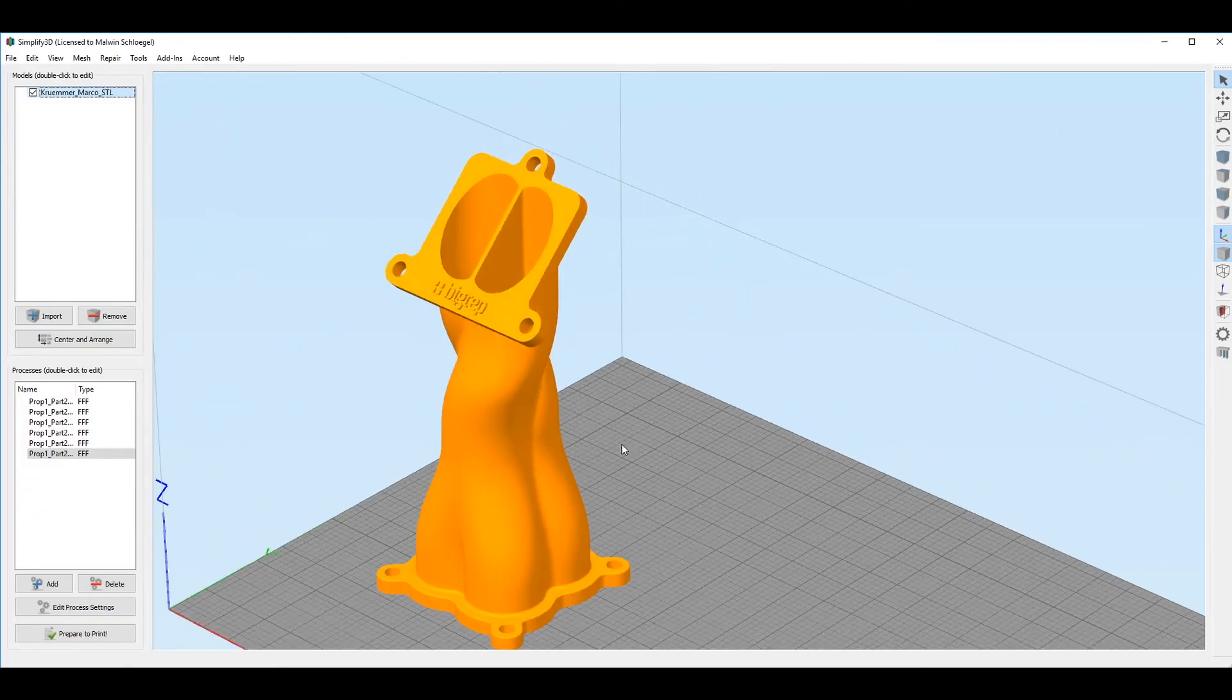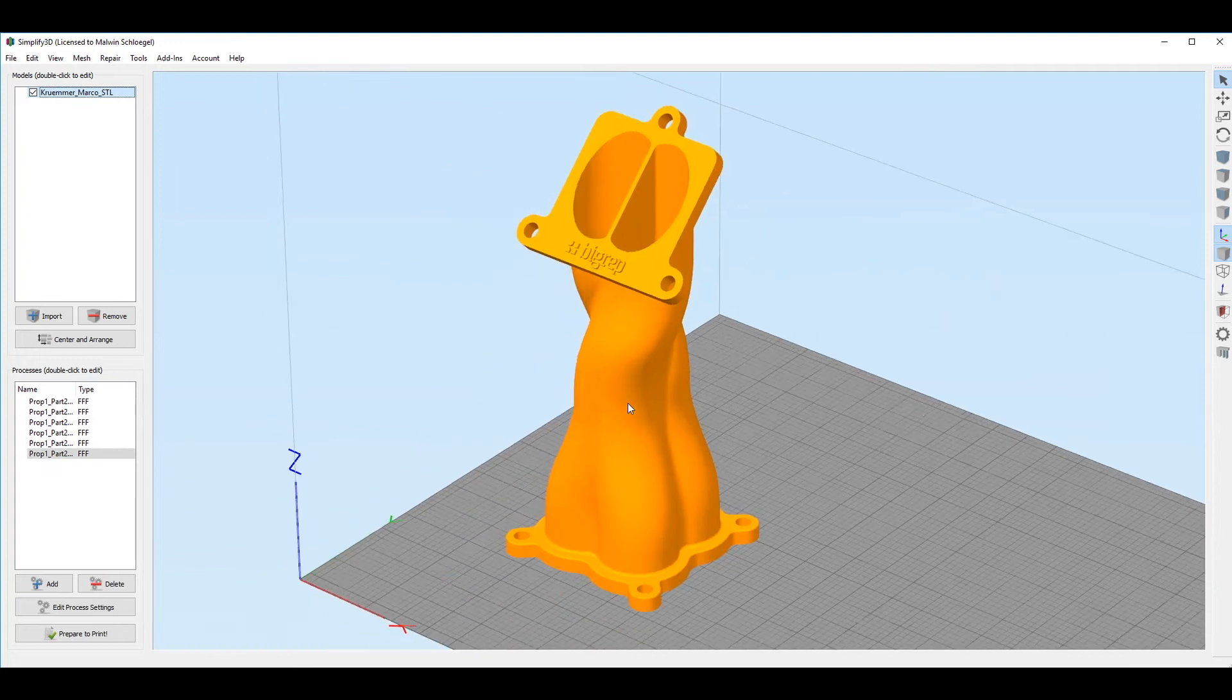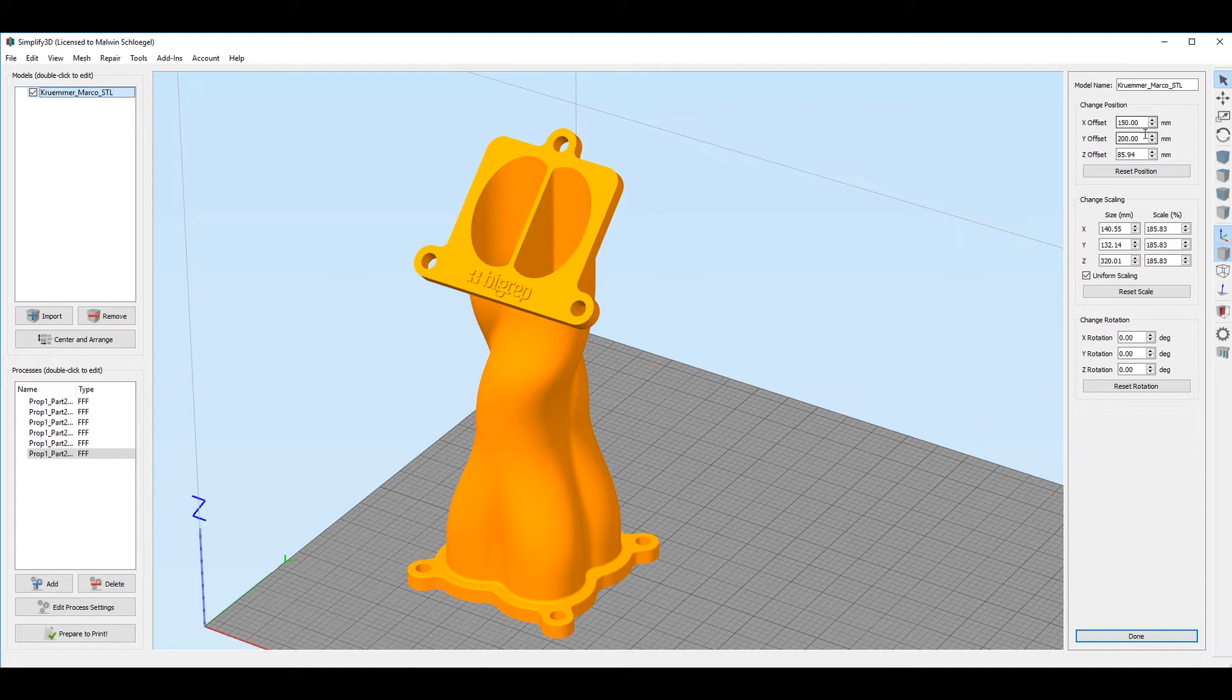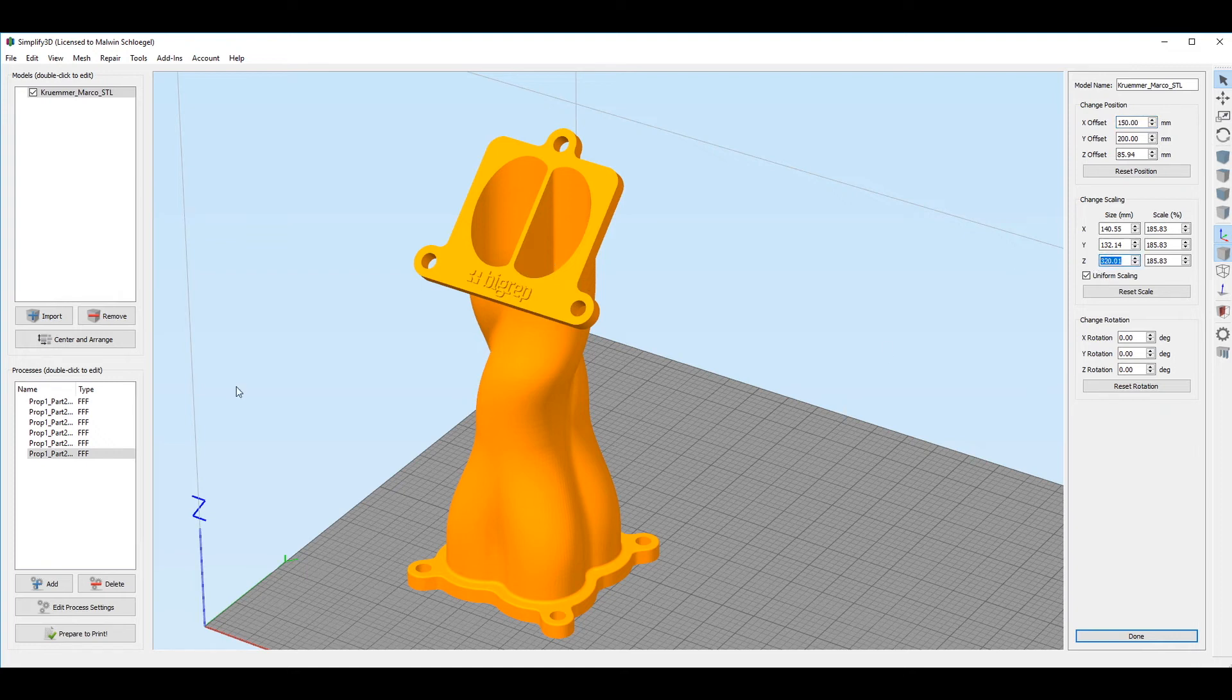So here we are instead with an improved version. As we can see the object is still in the same position. So we know that the center of the object is 150x, 200y, and the height of the object itself is 320 millimeters.